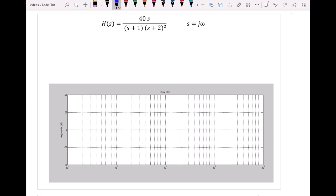Hello everyone. In this video, I'm going to draw the magnitude plot for the transfer function H of S. First, we have to make the transfer function ready for drawing the Bode plot.